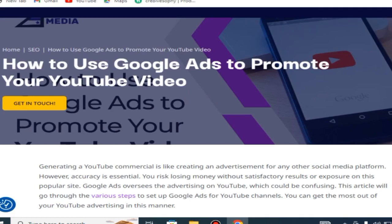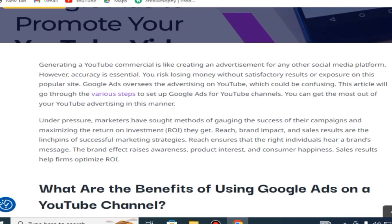Hello friends, welcome to our YouTube channel about how to use Google Ads to promote your YouTube video. Generating a YouTube commercial is like creating an advertisement for any other social media platform; however, accuracy is essential. You risk losing money without satisfactory results or exposure on this popular site. Google Ads oversees the advertising on YouTube, which can be confusing. This video will go through the various steps to set up Google Ads for YouTube channels.